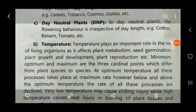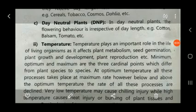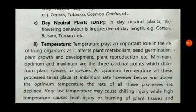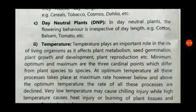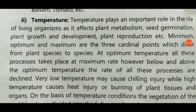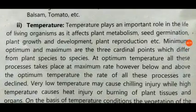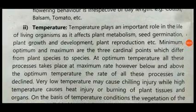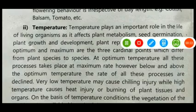Good afternoon to all. Welcome back. In the previous lecture we discussed about the climatic factor — light — and its various effects on the morphology, physiology, anatomical character, as well as the reproductive character of the plant. Now in this lecture we will discuss the remaining part of another climatic factor, that is temperature.